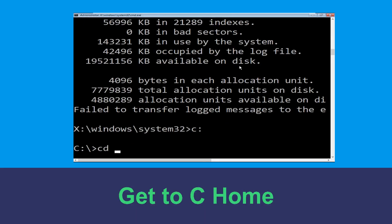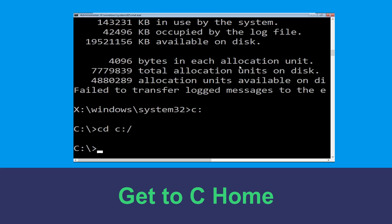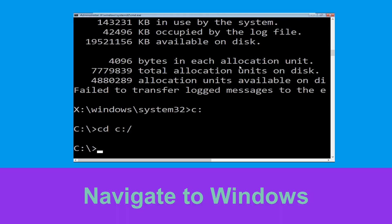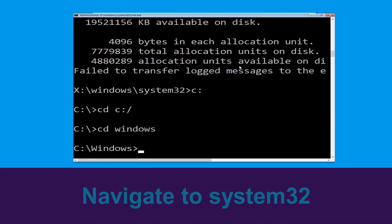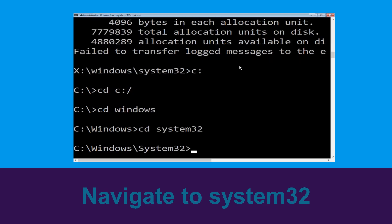Now type cd c:\ and hit Enter to execute the command. Type cd windows and press Enter. Now type cd system32 and hit Enter to execute this command.